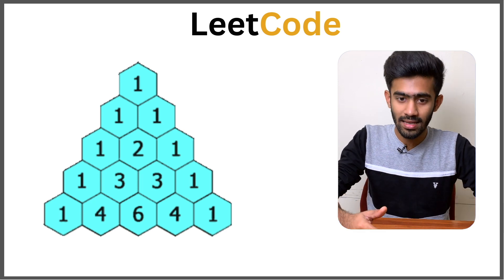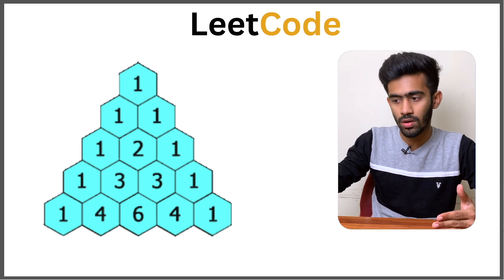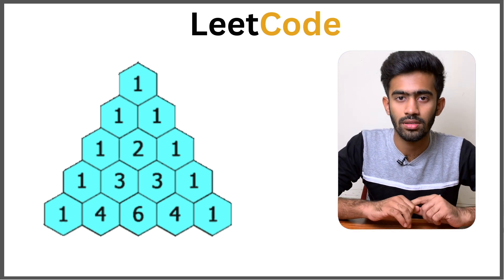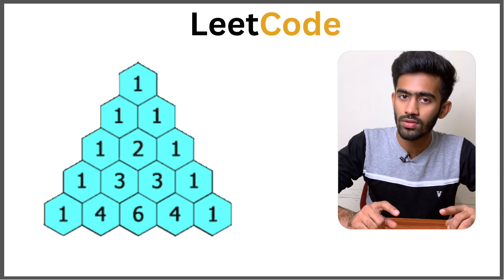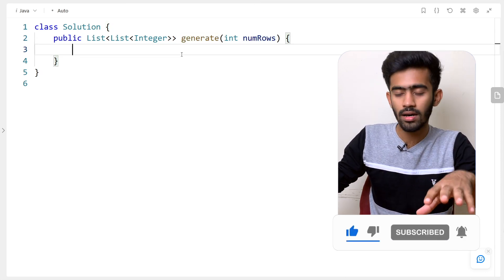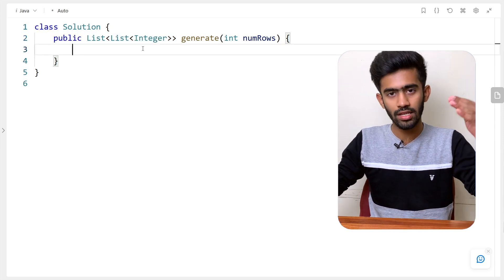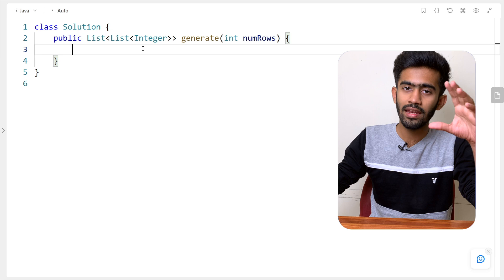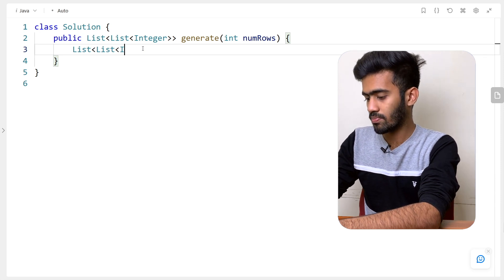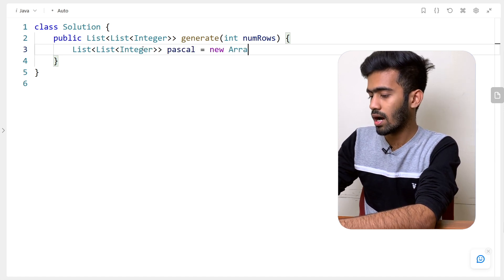We'll create a list, then we'll have another list for each of these rows, and then we'll add these numbers like 1, 1, 2, 1, 1, 3, 3, 1 to those rows, and that list will be appended to the greater original list. Now let's get to LeetCode and solve this question. Here we have a function called generate, which takes an input of numRows. We just have to return a list of list of integers — each row consists of a list of integers and we return all these lists together as a single list. Let's first create that whole big list that we are going to return — let's name it Pascal, equal to new ArrayList.